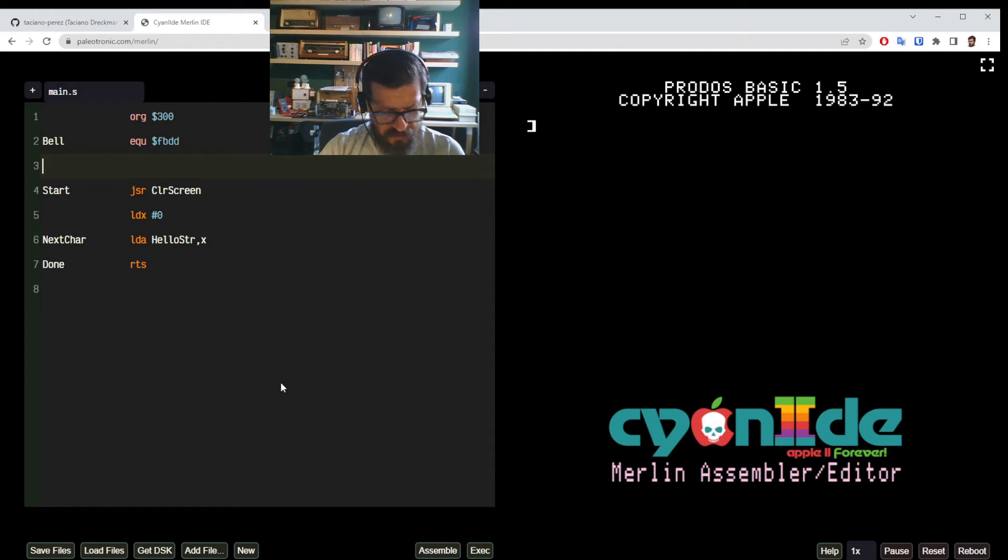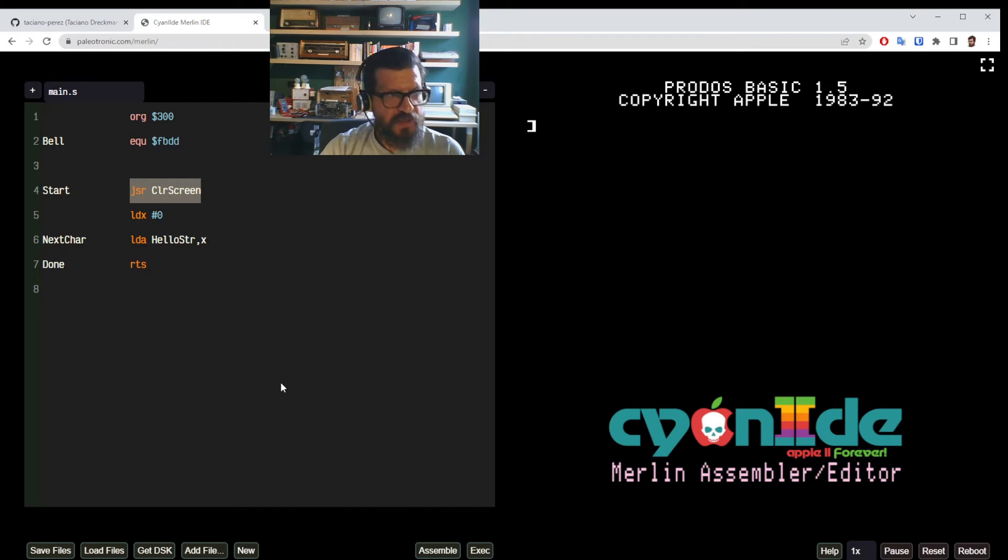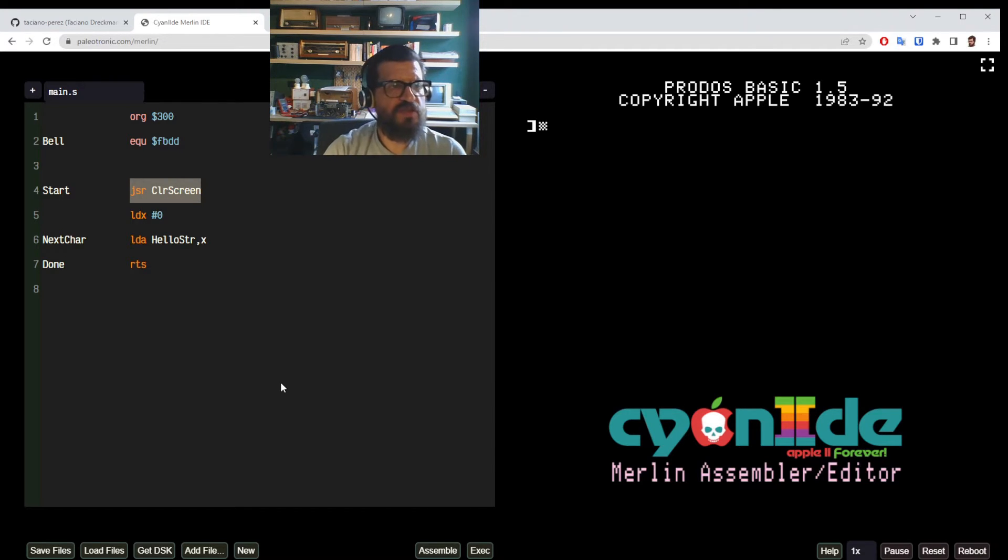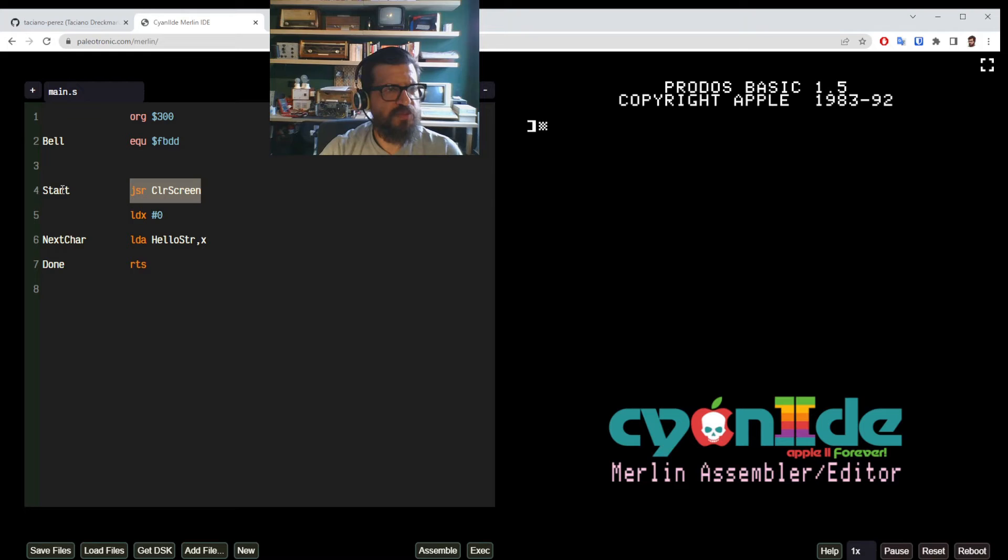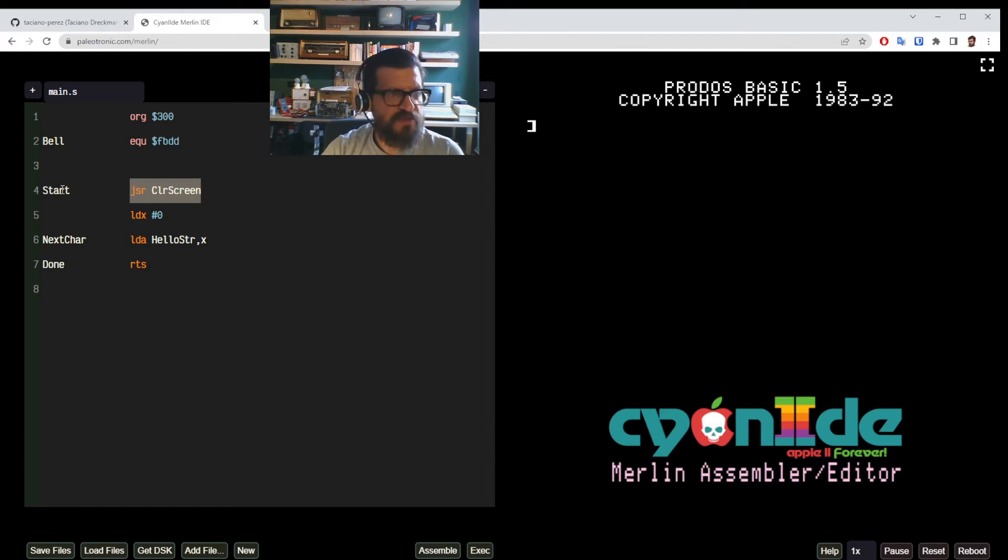And then in the start of our program. And you see these things are just executed sequentially. So here we have a label start just for clarity. We could not have this, but this gives us clarity.